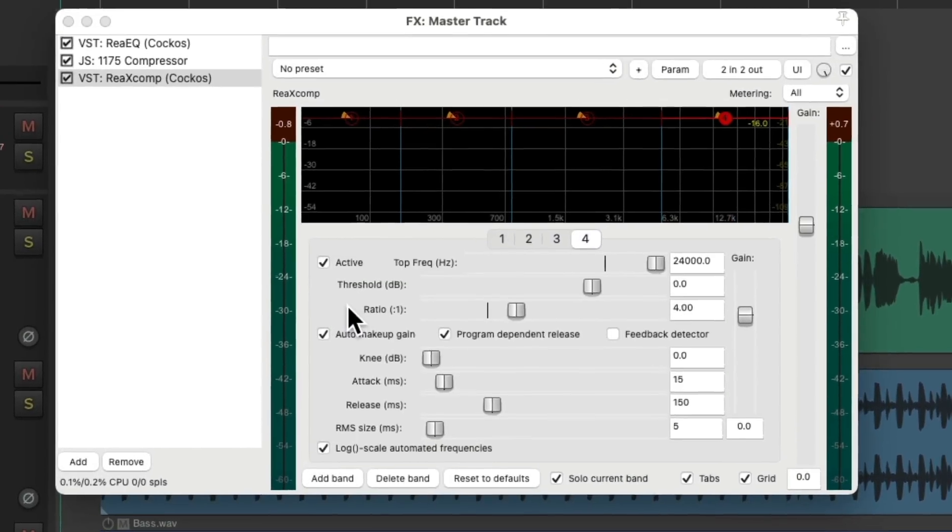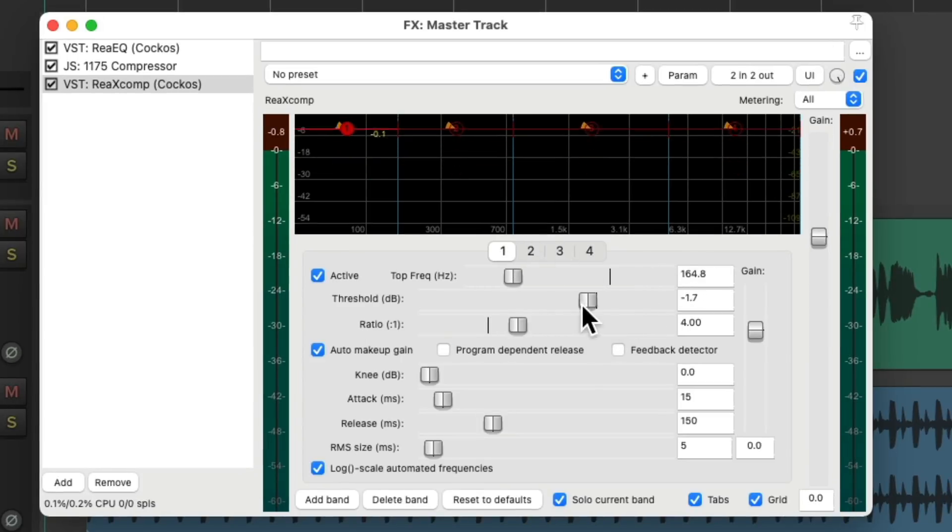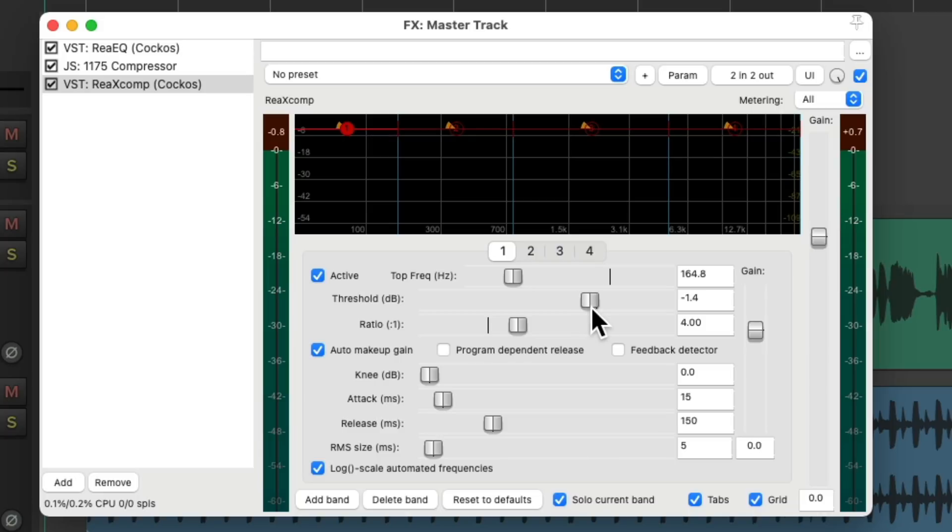And now if we go to the first frequency and adjust the threshold, they all move together, compressing each frequency exactly the same amount but still separately. So it's a smoother type compression. Let's hear it.